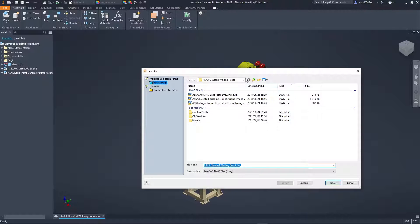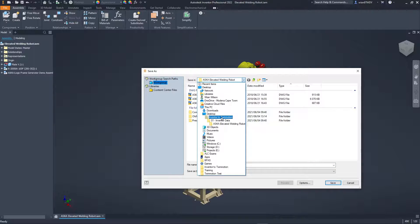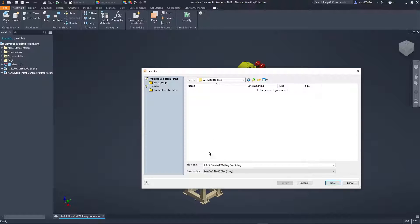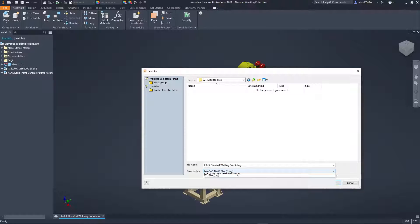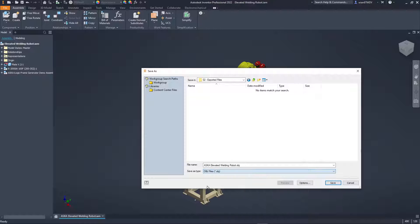First specify the new location where you would like to save your exported OBJ file, enter a new file name if required and set your save as type to OBJ. From here I'll go ahead and click Save.